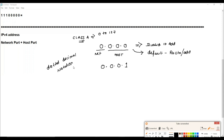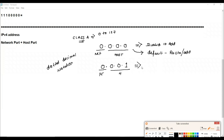If the first octet is zero and at least one host bit is used — for example 0.0.0.1 — the network part is still all zeros. This means you have a host without a network, just like a student without a stream or a house without a street. So this is also an invalid IPv4 address.